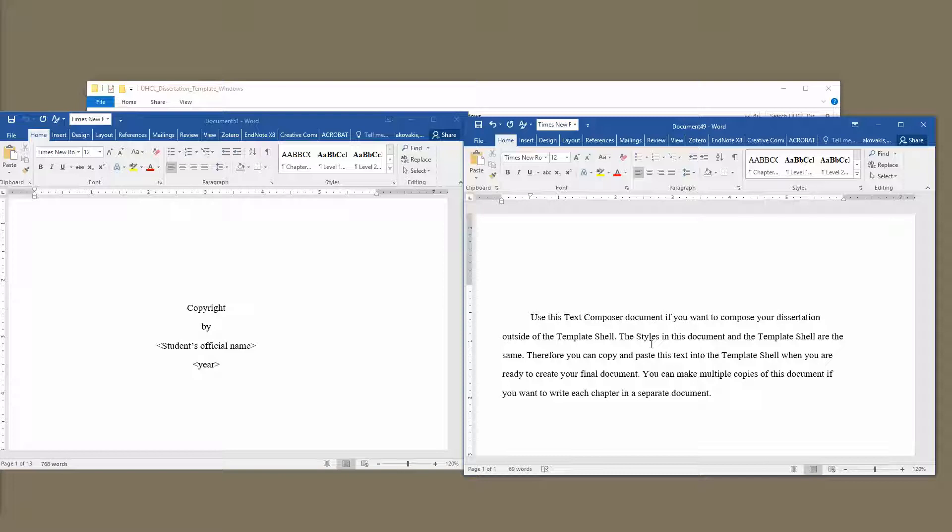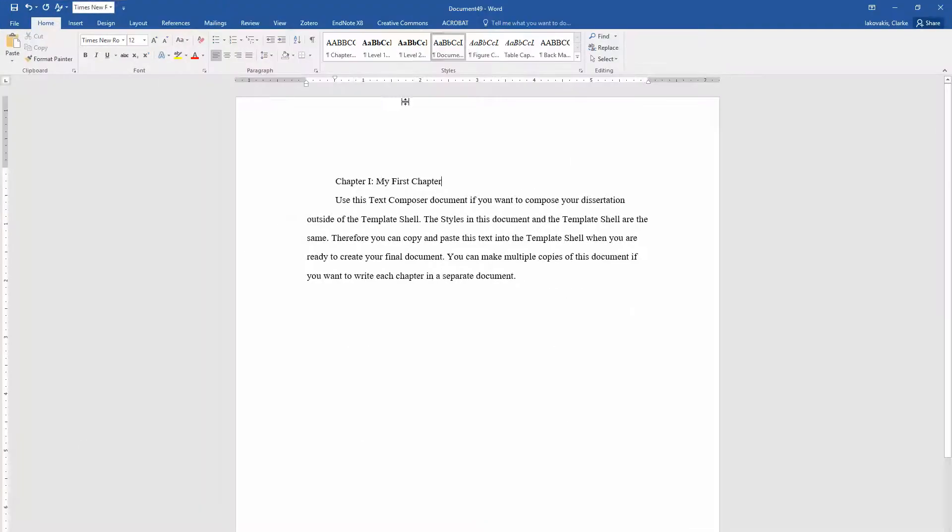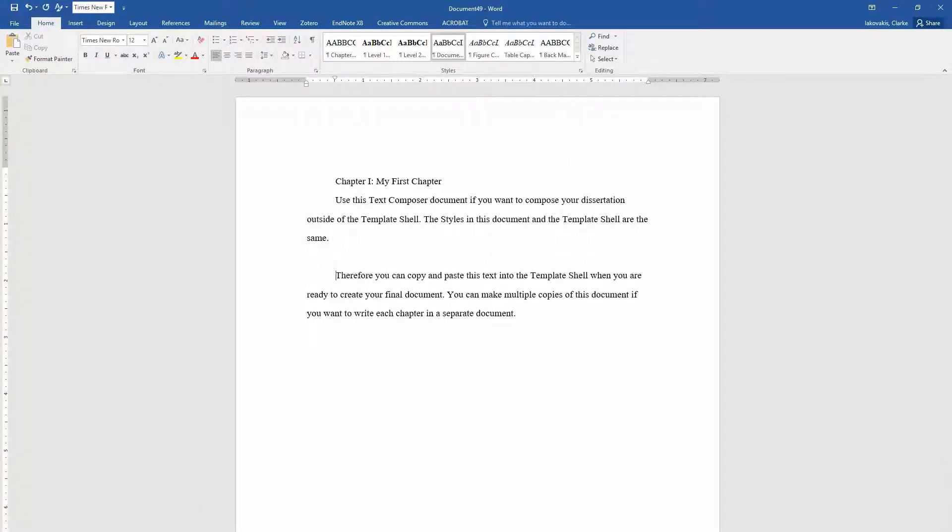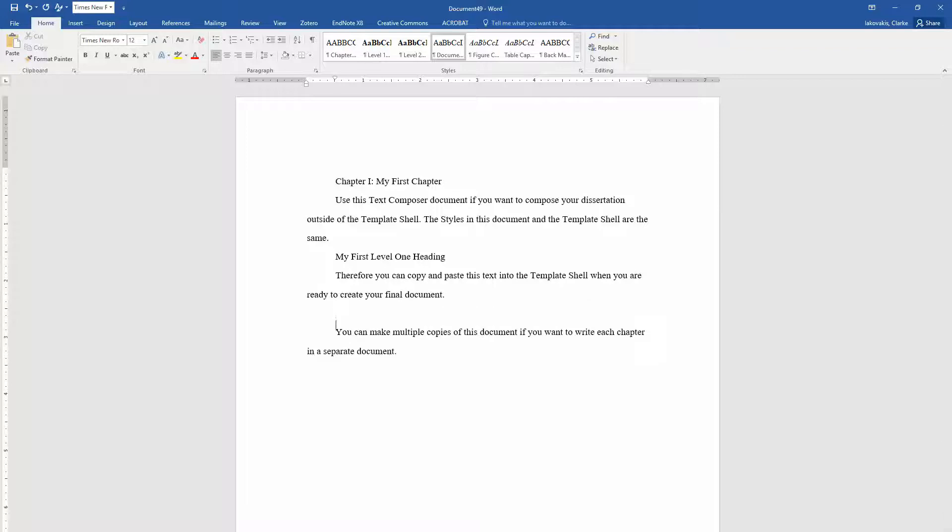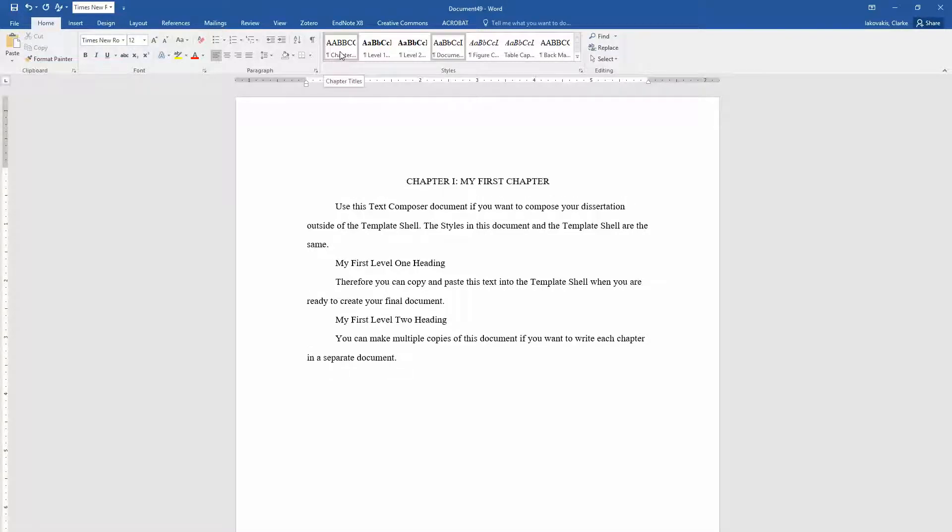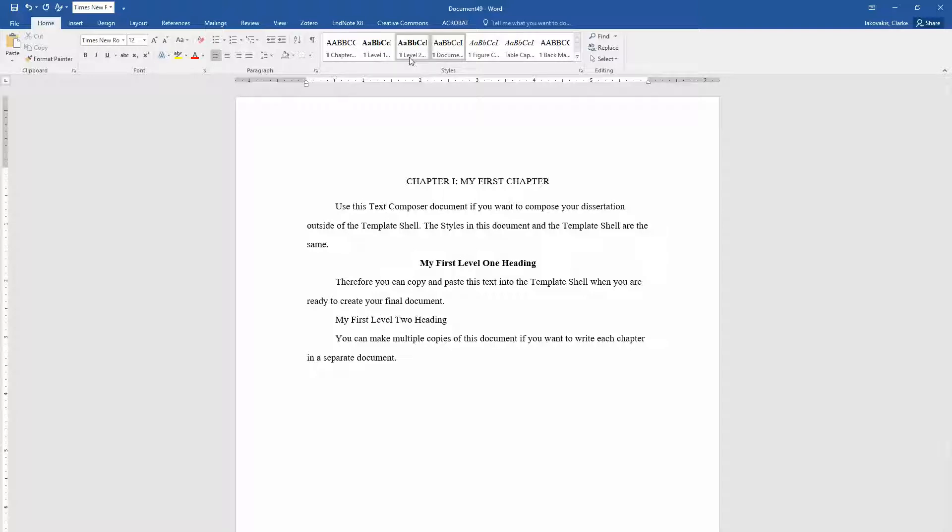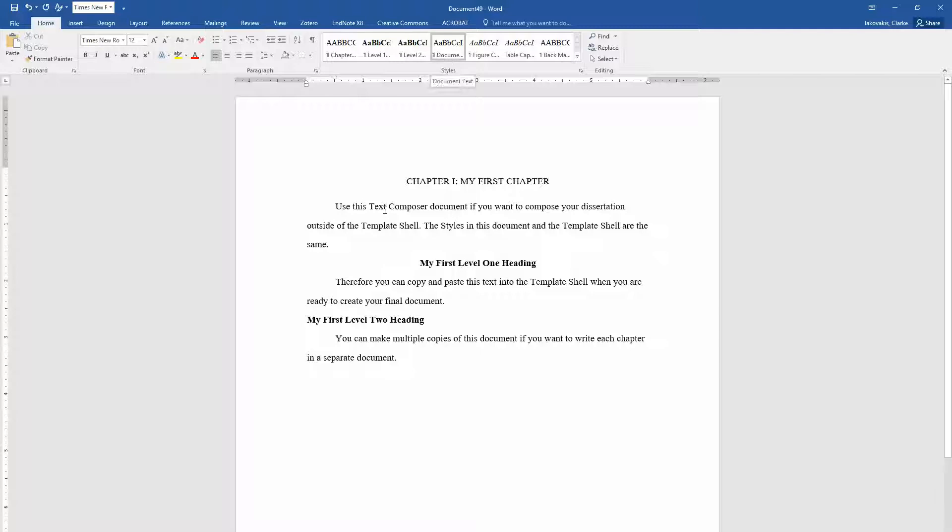So I'm going to say, let's say this is chapter one, my first chapter. I'm going to make this bigger here. And then let's say we have a level one heading, my first level one heading. And let's say we have a level two heading, my first level two heading. The way that you apply the styles is you click in the style in the element that you want to change the style, and you go up here to the styles and you change it there. So I'm going to apply the chapter title heading to this chapter title, the level one heading to this level one, and the level two heading. Notice that this is still document text.